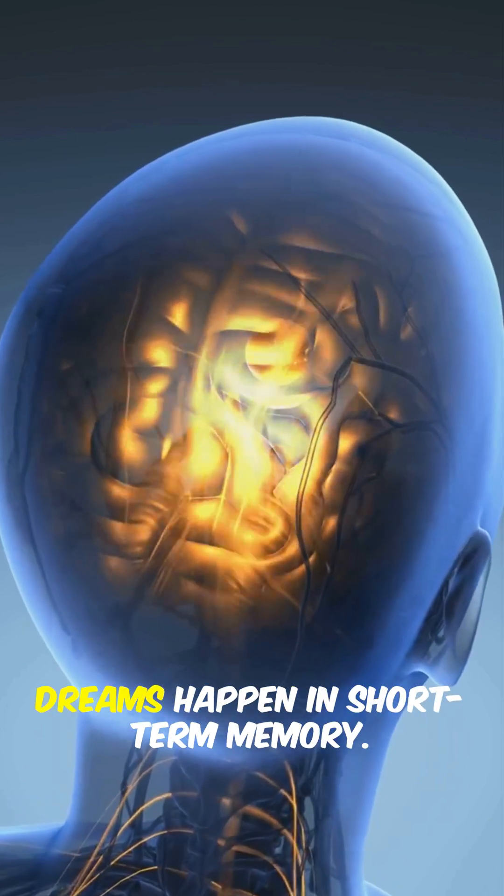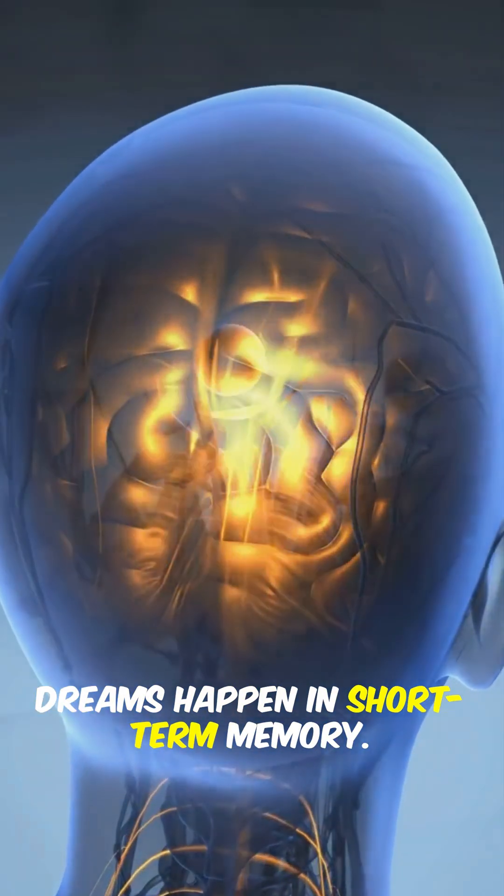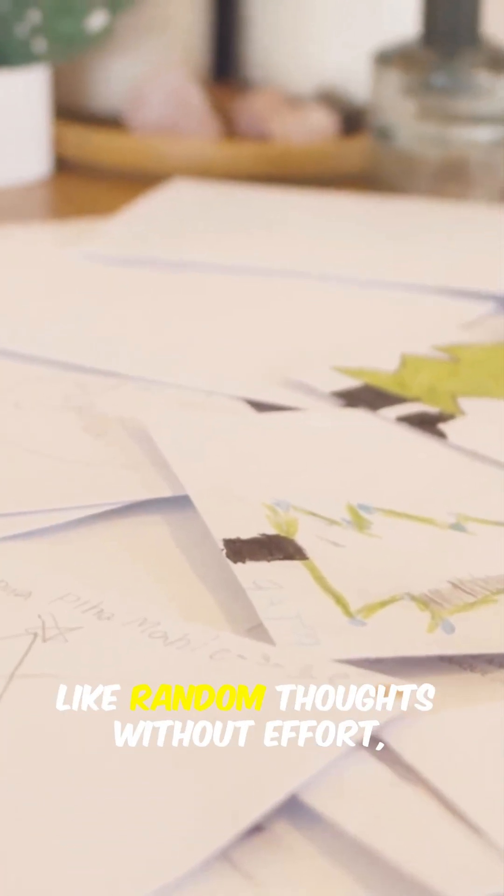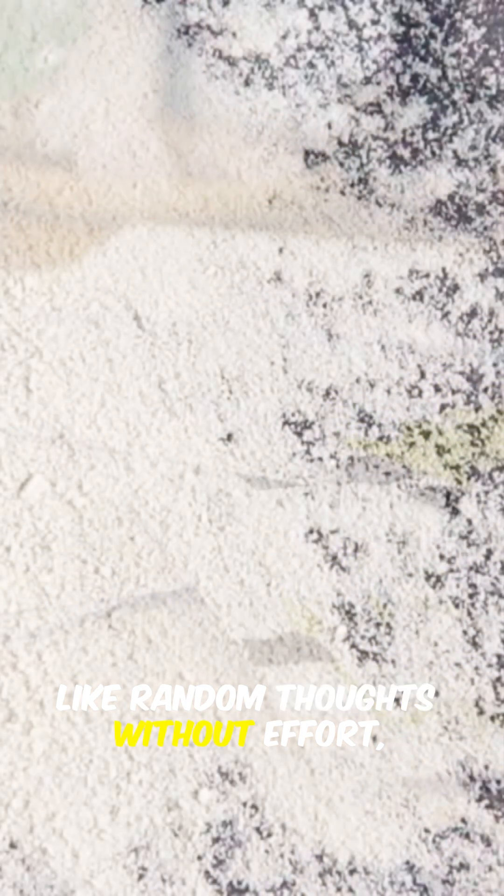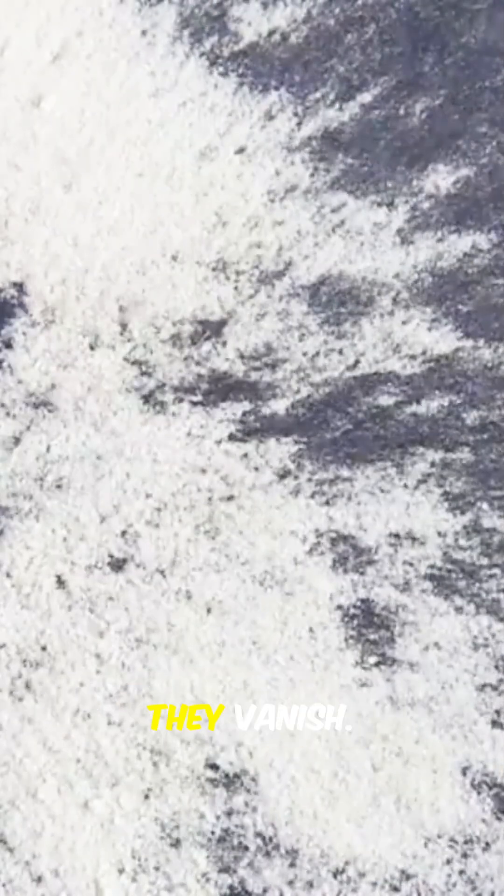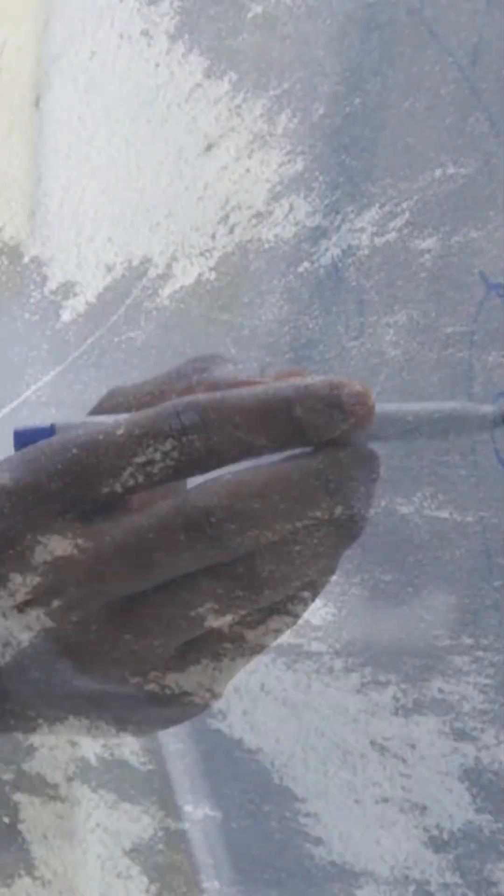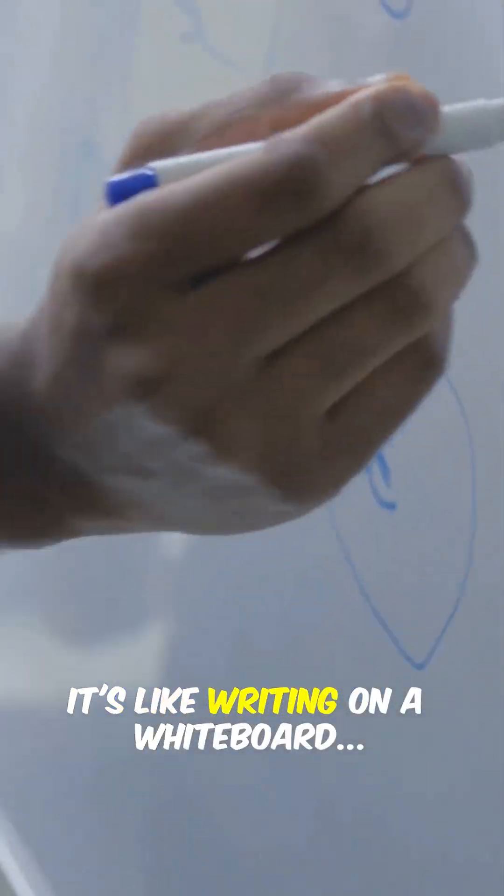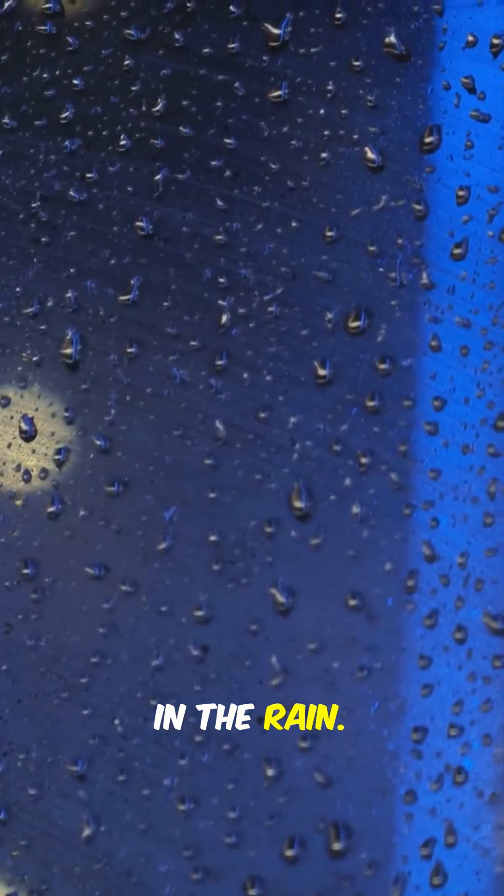Fact 5. Dreams happen in short-term memory. Your brain stores dreams like random thoughts without effort. They vanish. It's like writing on a whiteboard in the rain.